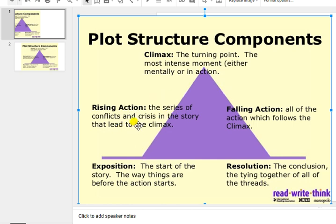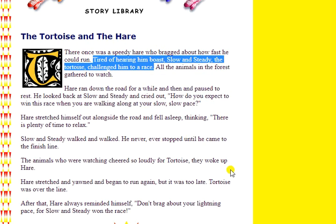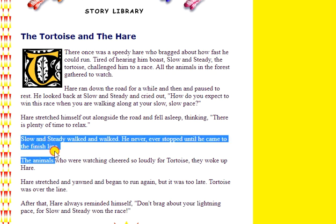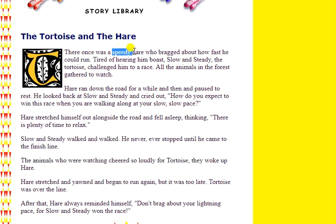I think it's easier to determine the climax first and then figure out what the rising action is, because the rising action is everything that leads up to that climax. We know that the climax is the turning point — the point of no return, the most intense moment. Well, in this story we have a race, so what is the most exciting part of a race? Obviously it's going to be when somebody wins. And here we have it: slow and steady walked and walked, he never ever stopped until he came to the finish line. The animals cheered so loudly they woke up the hare. So at that moment we know that slow and steady, the tortoise, wins the race — it's obviously the climax, especially since the hare doubted it so much.